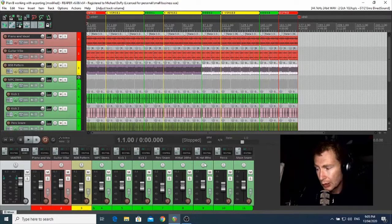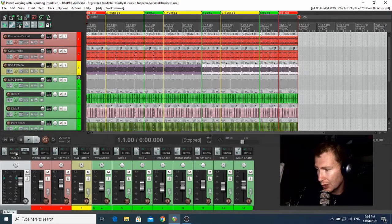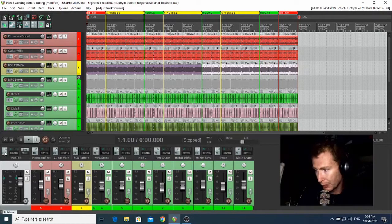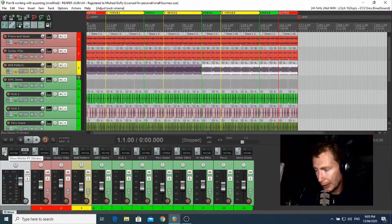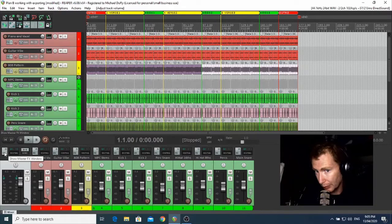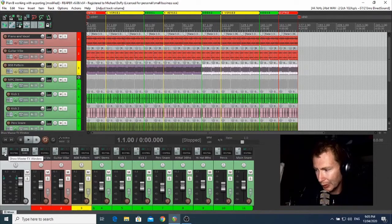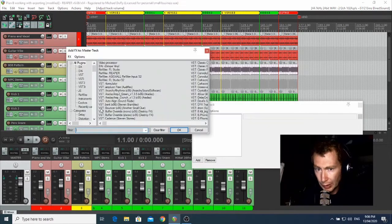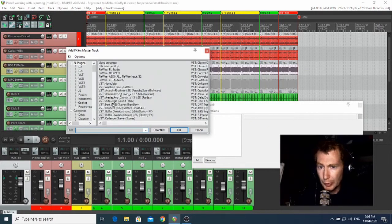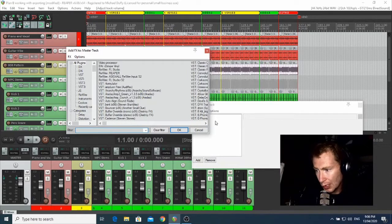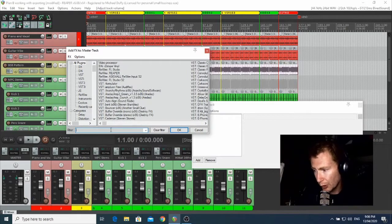So to do this, we're going to head over to the left-hand side of the stage at the bottom here, where it says FX on the master channel here. So left click on it, and it's going to bring up two boxes.